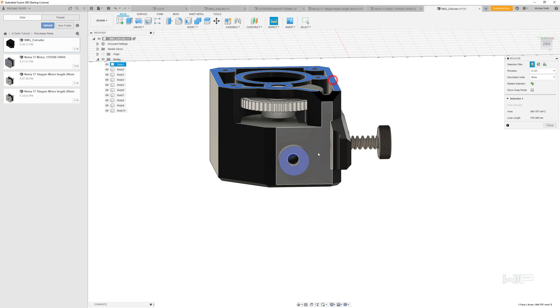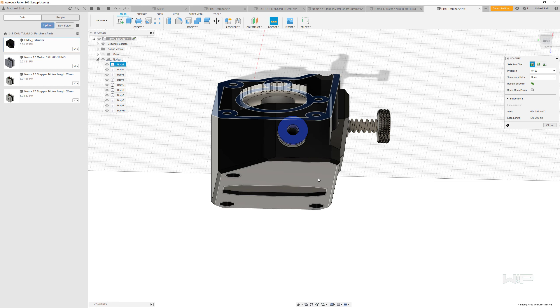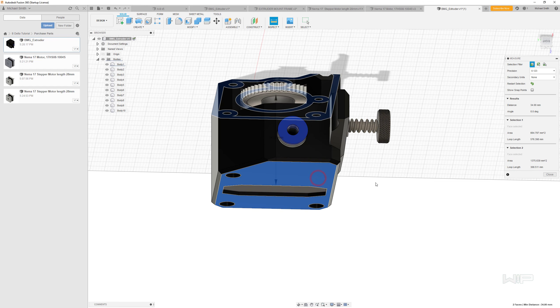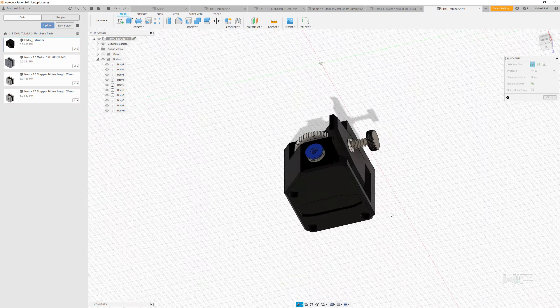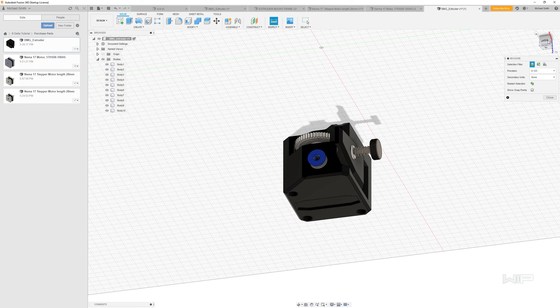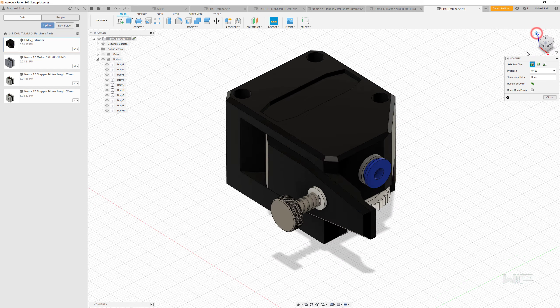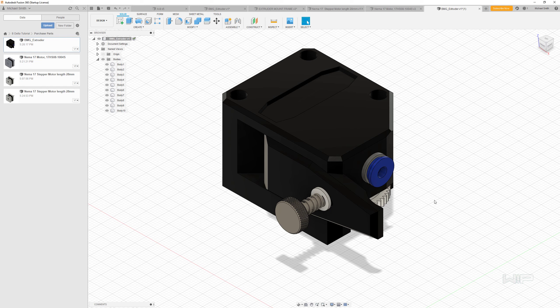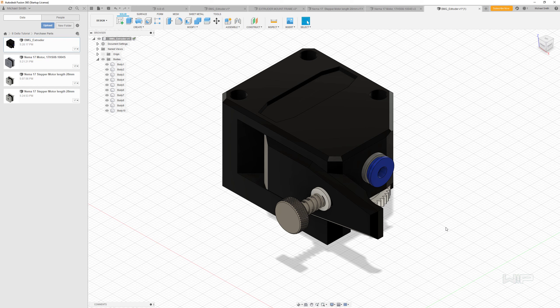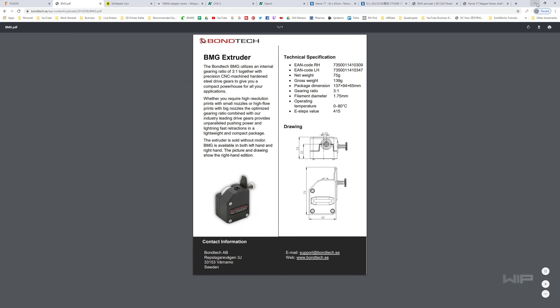And then if we measure from this face to this face, that's 34 millimeters. And our documentation was looking for 33 millimeters. So you can see this reference model we downloaded is close, but not 100% accurate. So then we have to ask, is this accurate enough for our needs? And the answer is yes, I think it is.